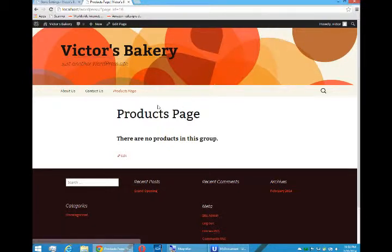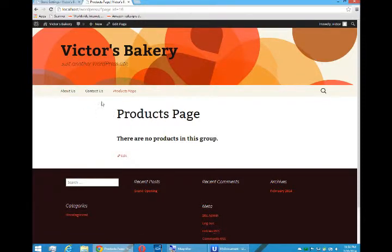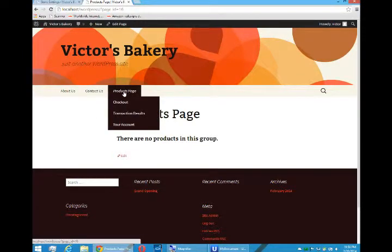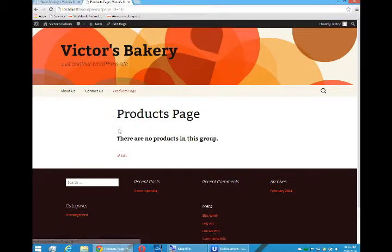So our website now has a products page with some sub pages. No products yet.